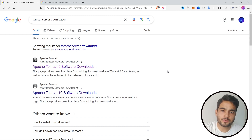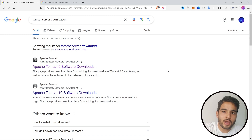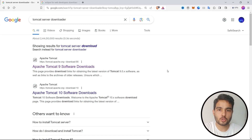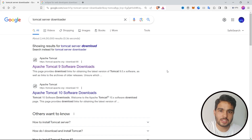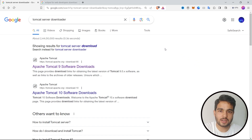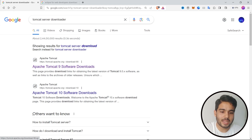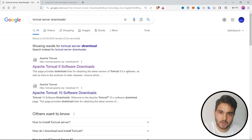First of all we will have to download the Tomcat server. If you have already downloaded it you can skip this part. If you haven't, then follow along. Open your browser and type 'Tomcat server download' in the search bar and press enter. After pressing enter, this type of web page will appear in front of you.